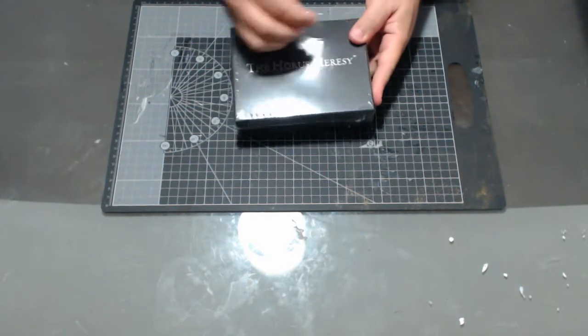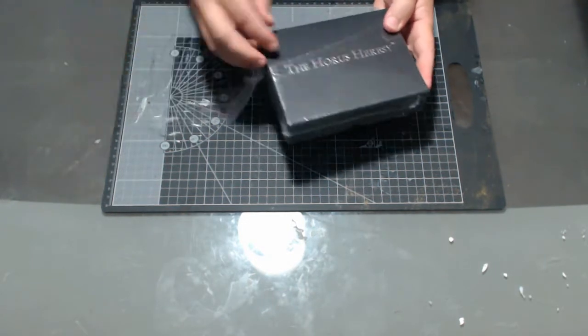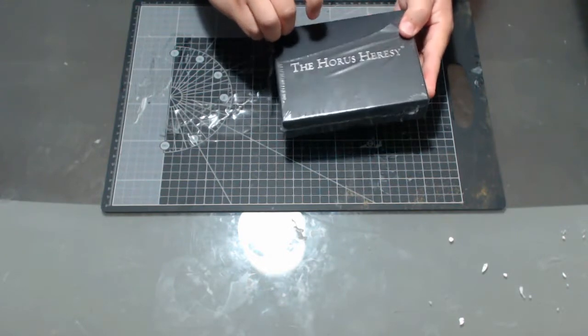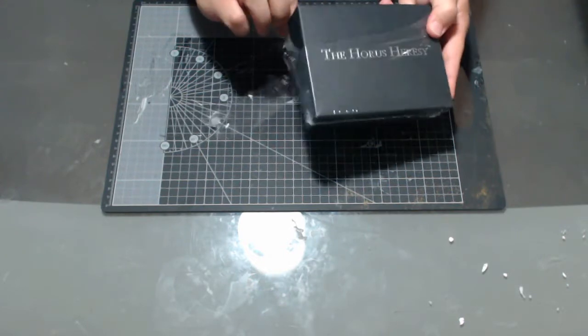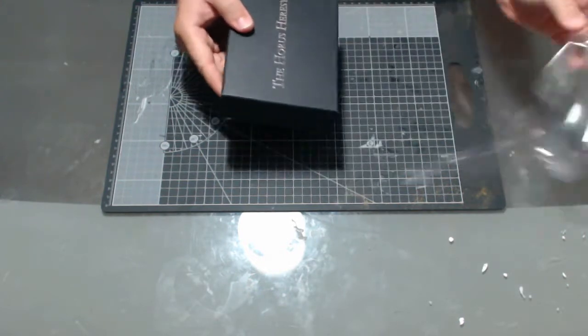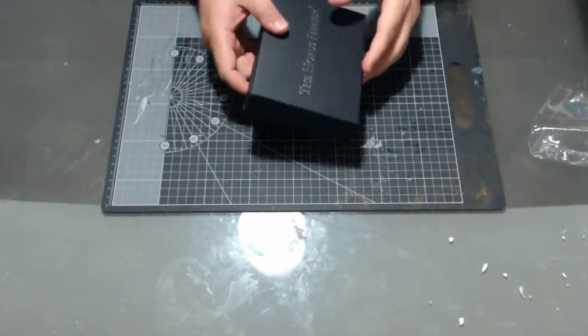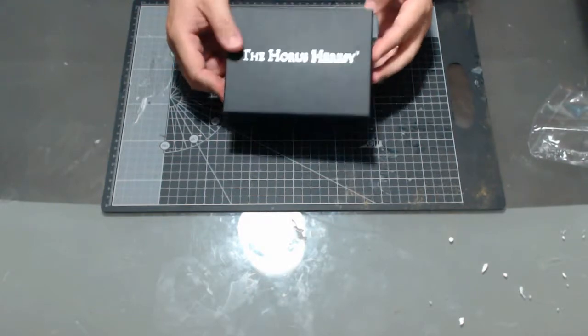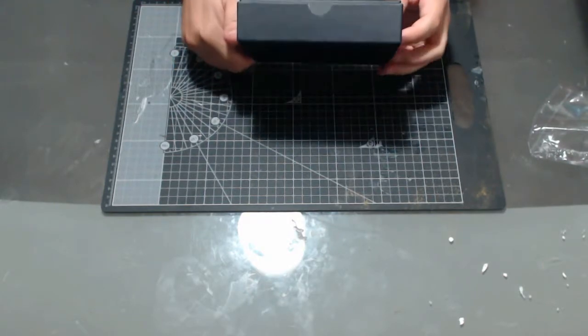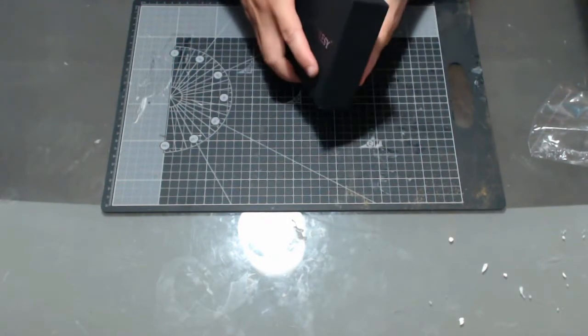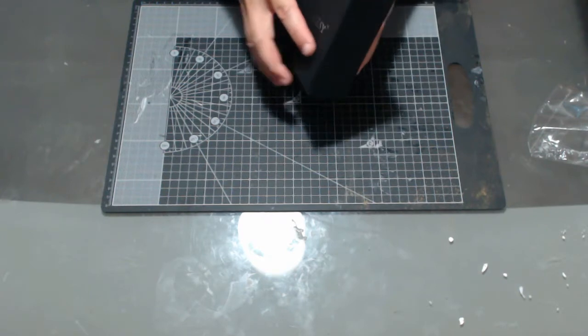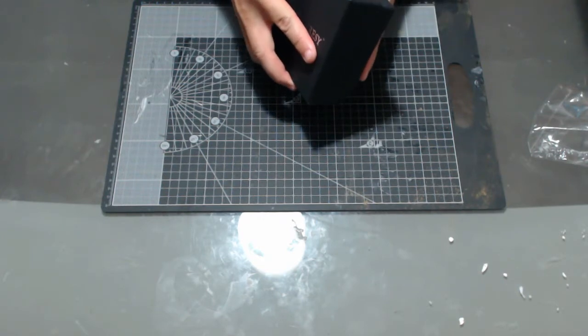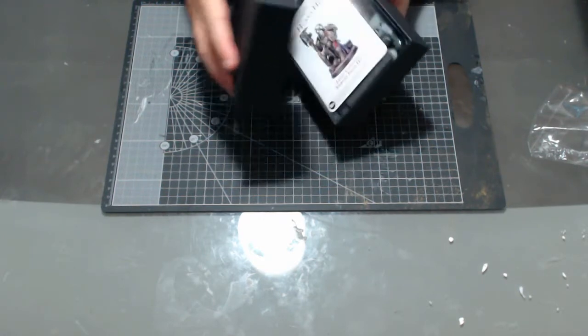As you can see, unlike a lot of the other limited miniatures that I've received from Forgeworld, this is actually in one of the character series boxes, which is nice. Gives it a bit more of a special feel. You can see there it's one of the thinner ones, so the contents came in the same packet.